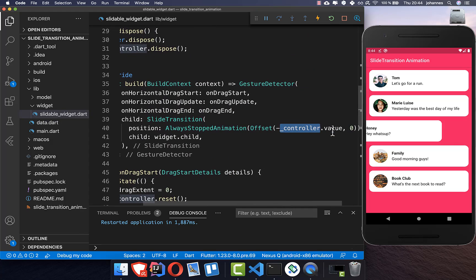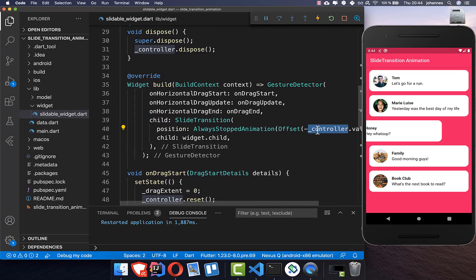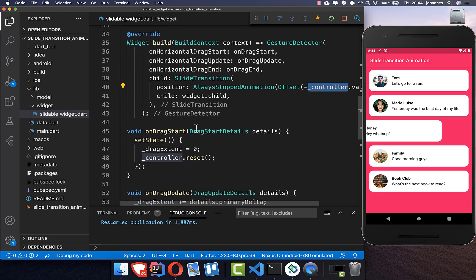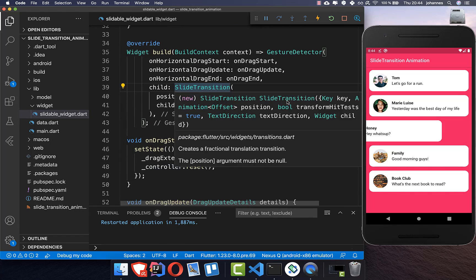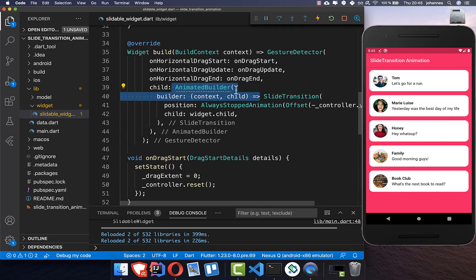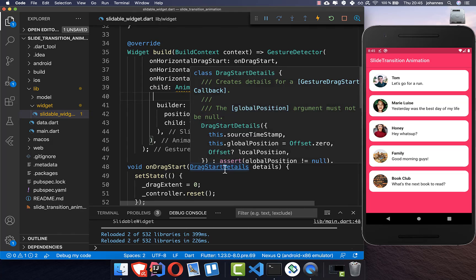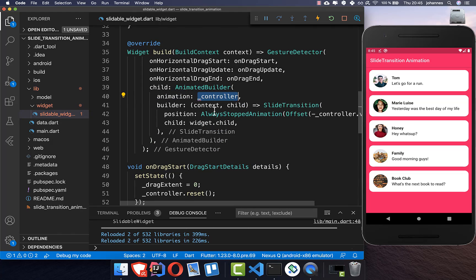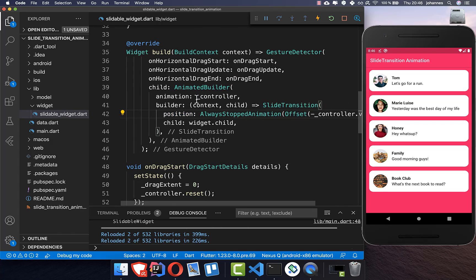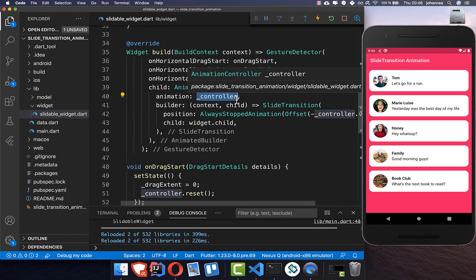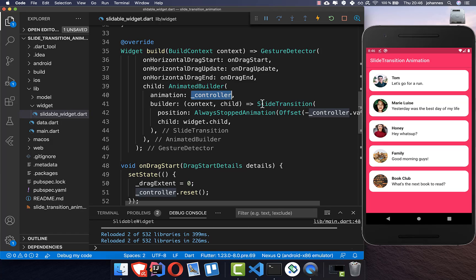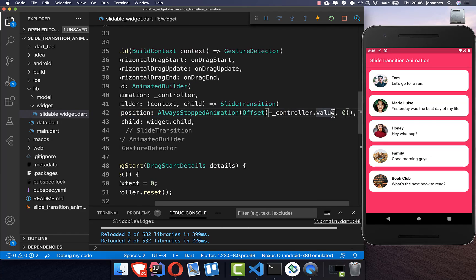To update the controller.value every time with controller.fling, we wrap the SlideTransition in an AnimatedBuilder. This AnimatedBuilder has a builder property and also an animation property where we set our controller. The AnimatedBuilder then ensures that every time our controller gets a new value and the animation changes, it updates the SlideTransition, which is reflected in our animation.